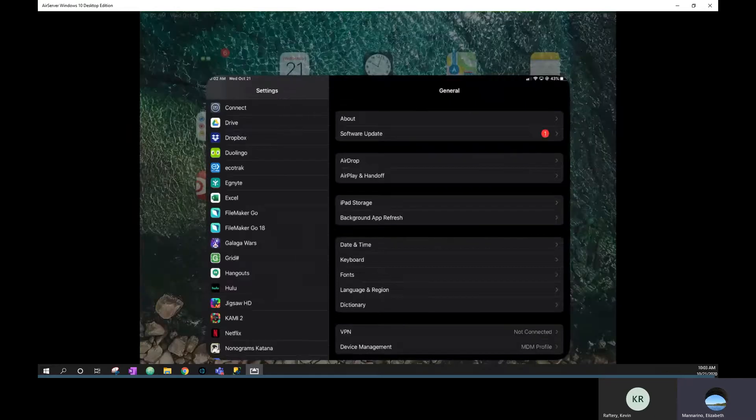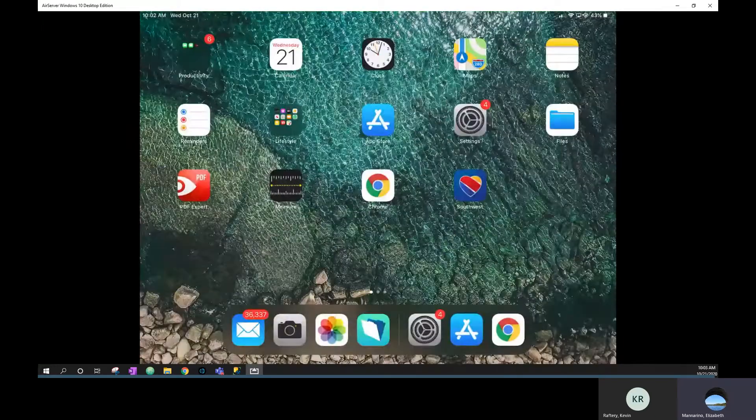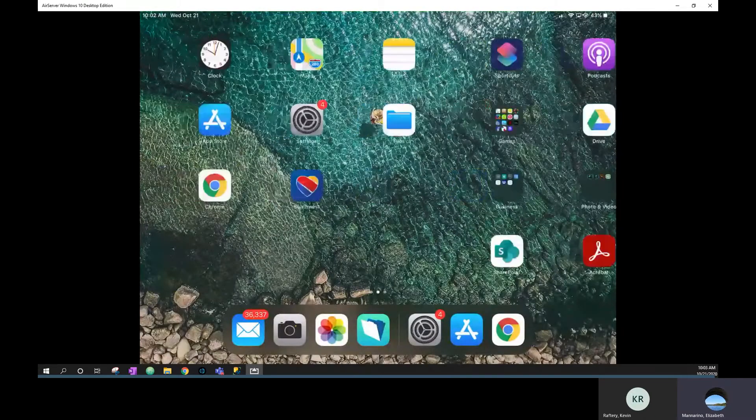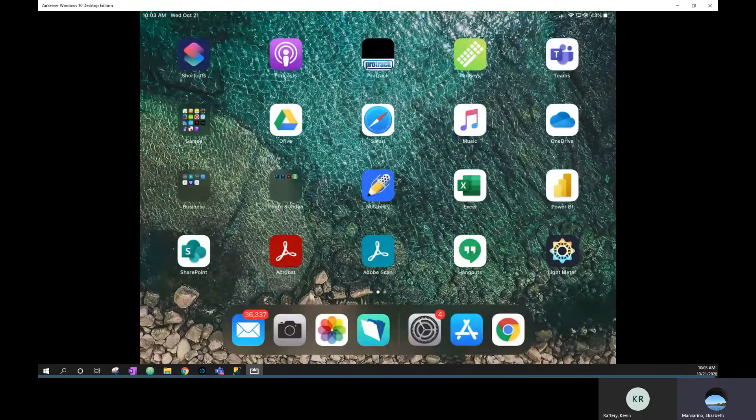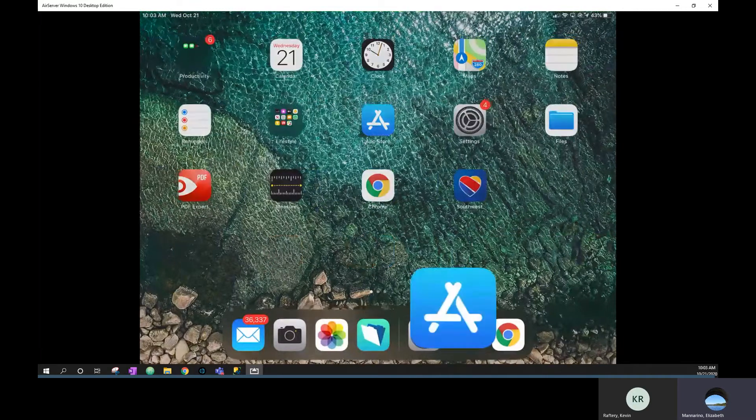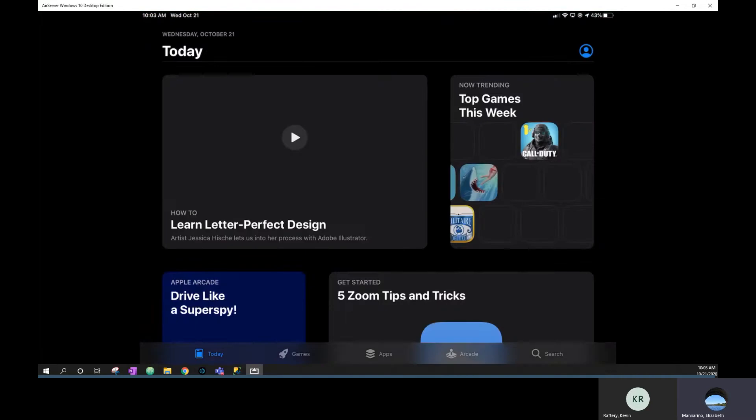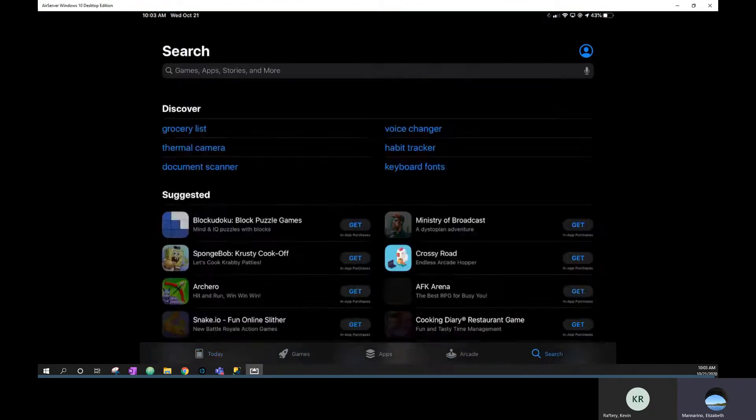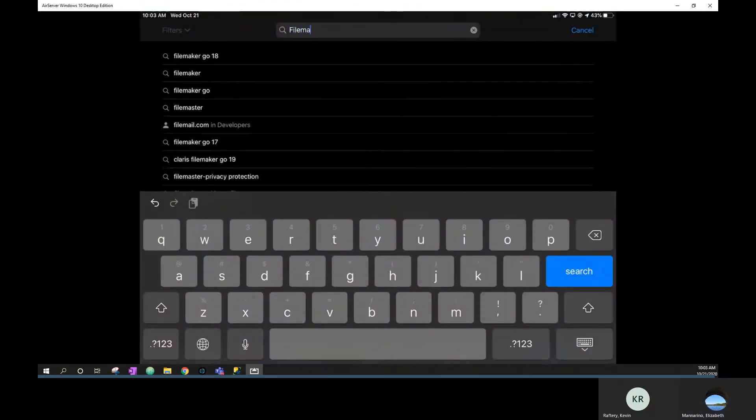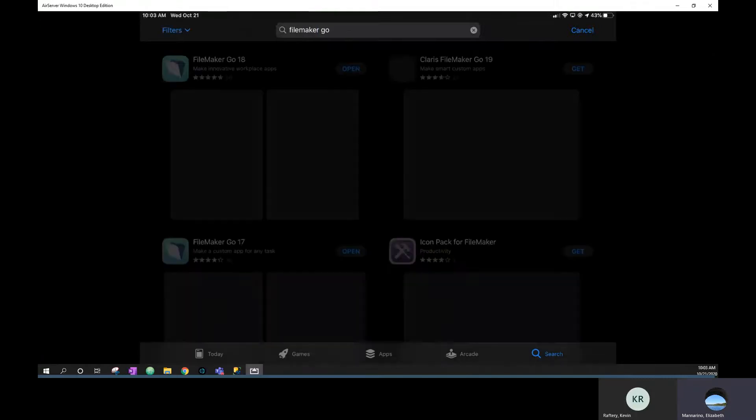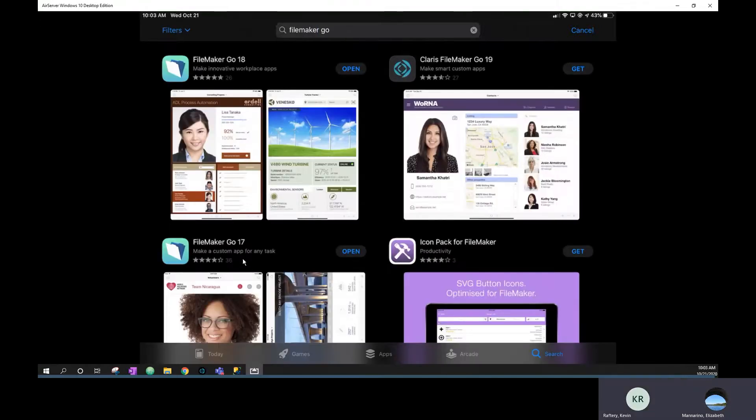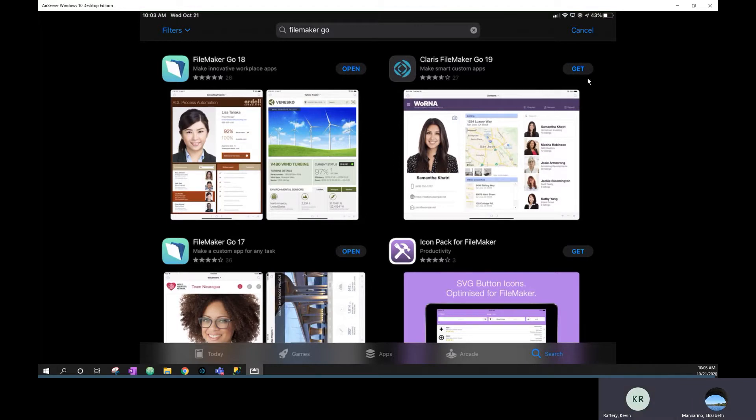Actually, you can just jump ahead and download. I think FileMaker 19 might be available now. So if we can just both go to the App Store and search for FileMaker Go. FileMaker Go, and you said just download the 19. Yeah, you can go ahead and download 19. They changed our name to Clarice. So you can click get on that one.